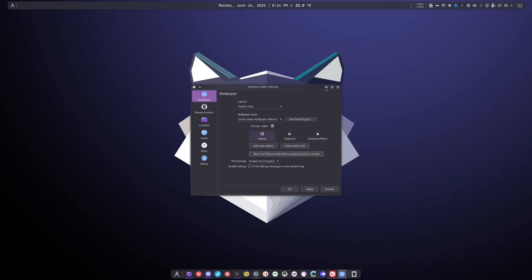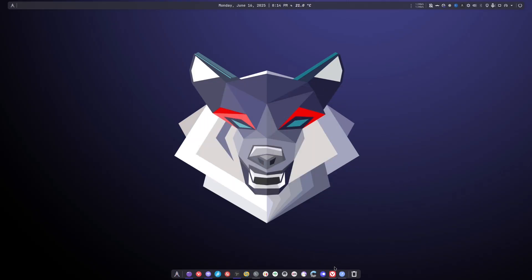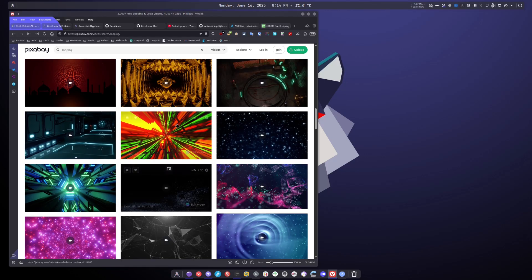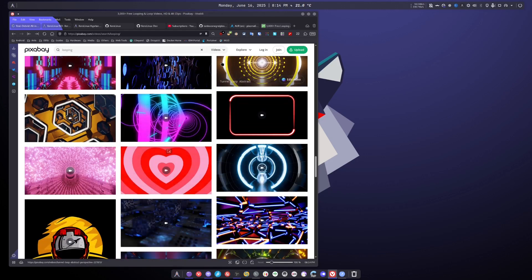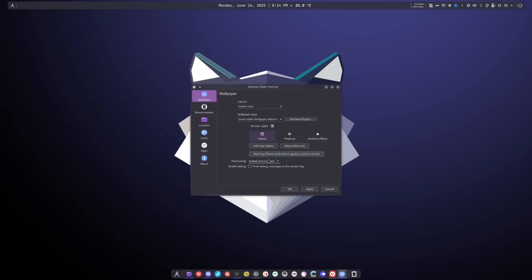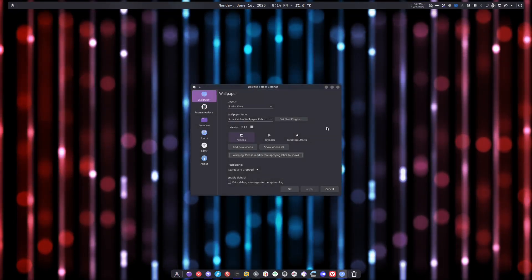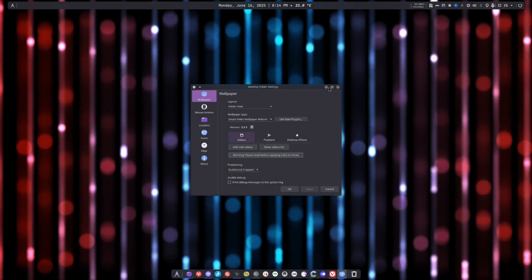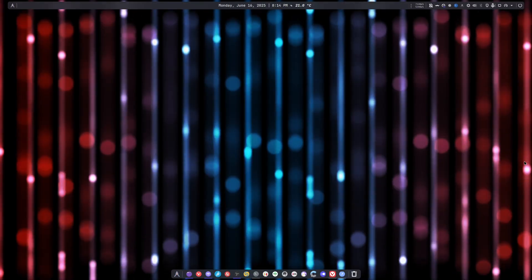Before I add a video, I'll show you where you can add videos from. You can download them from Pixabay videos and you search looping. You find something you like, you download and that's how you set it. Add new videos. Let's say I'm going to add the matrix one. Hit apply. Oh, well, it's not the matrix one, but close enough. That's it.